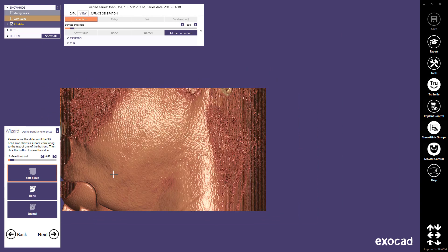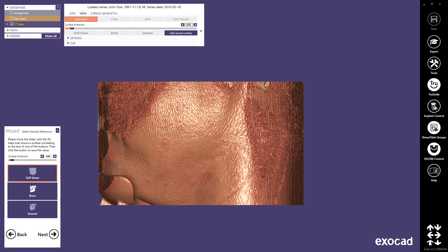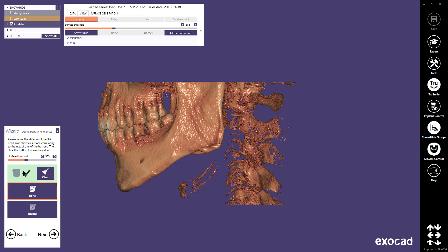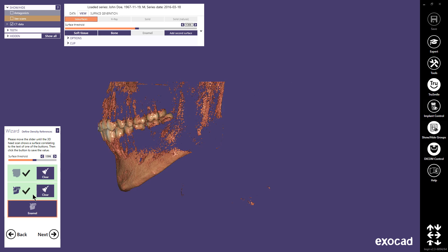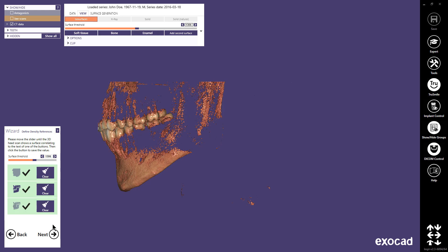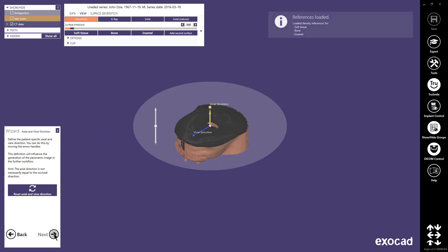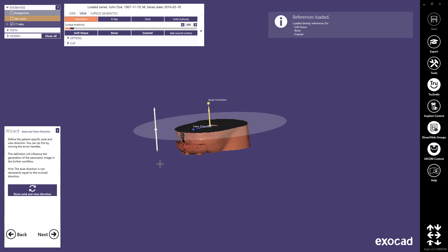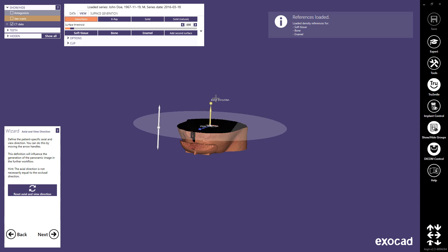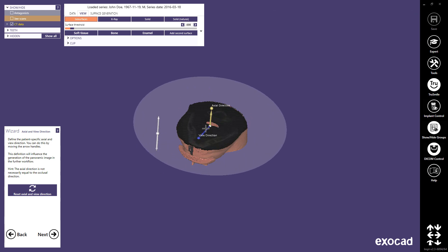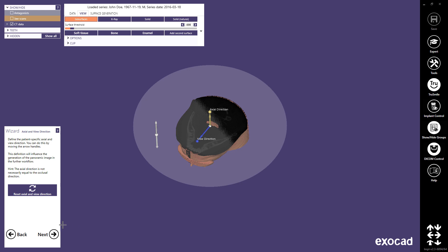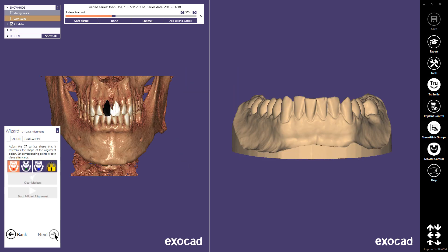In this next step, I can define the surface threshold for soft tissue, bone, and enamel by moving the slider and clicking the corresponding button. Continue with Next. In the next workflow step, you can change the axial and view direction of the patient. This is in most cases not necessary. Continue with Next.